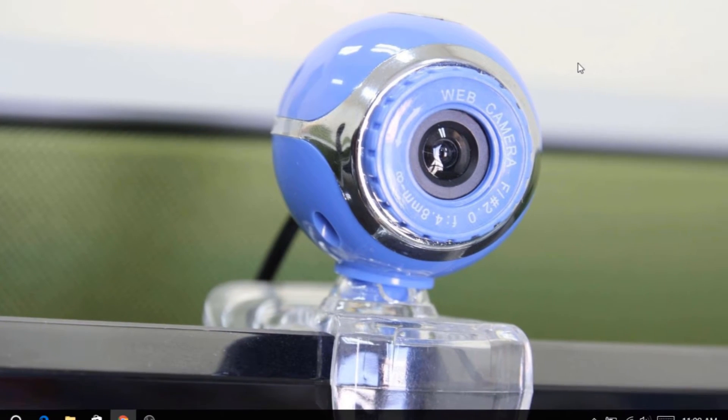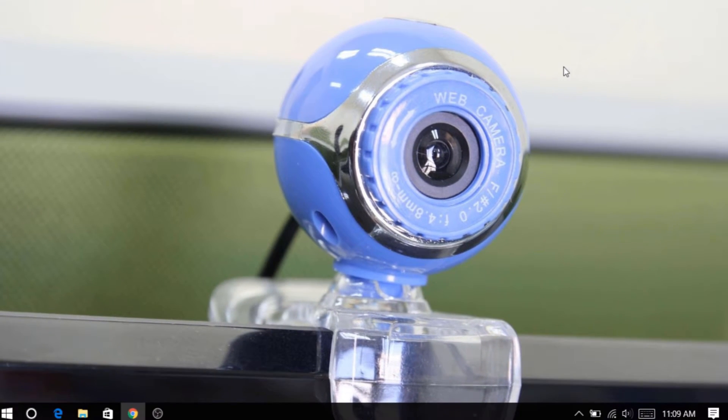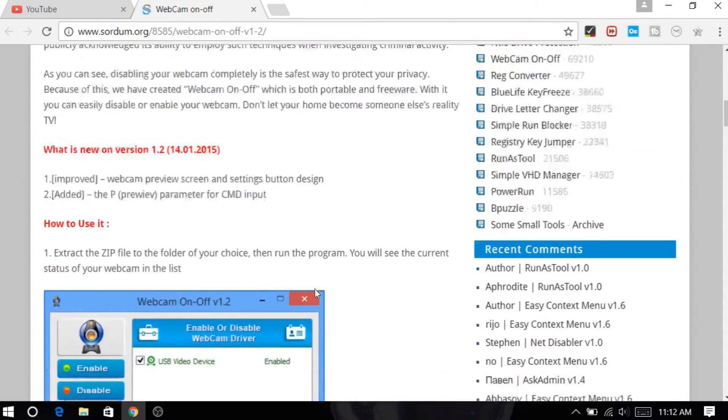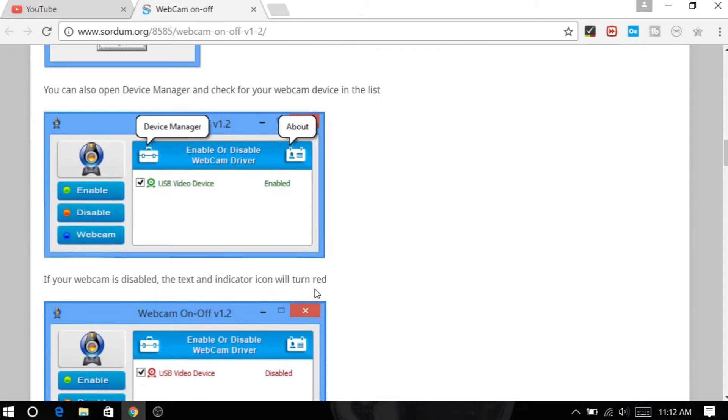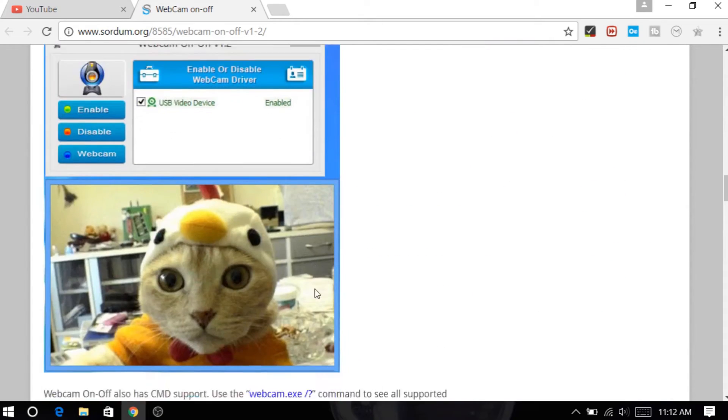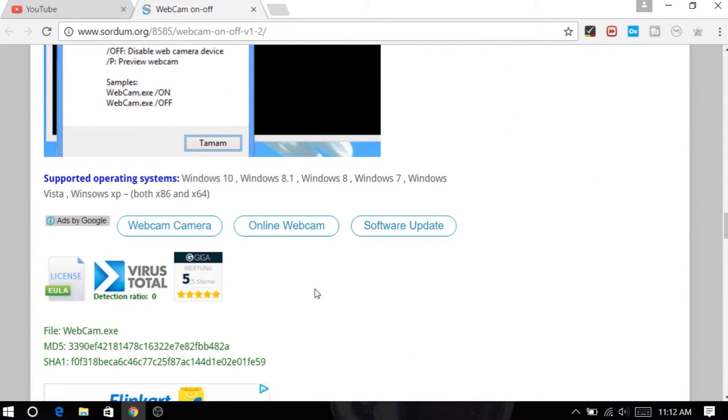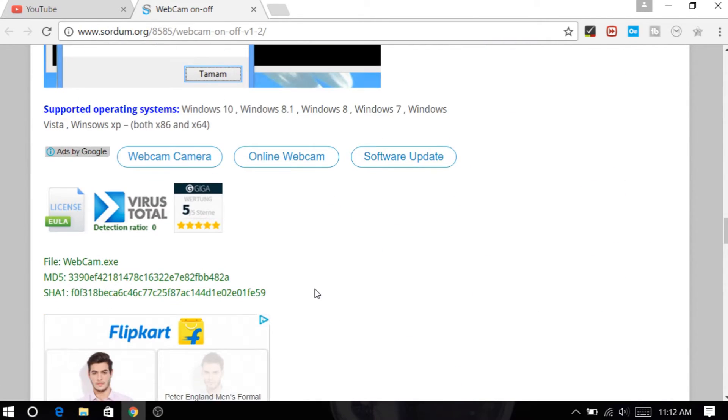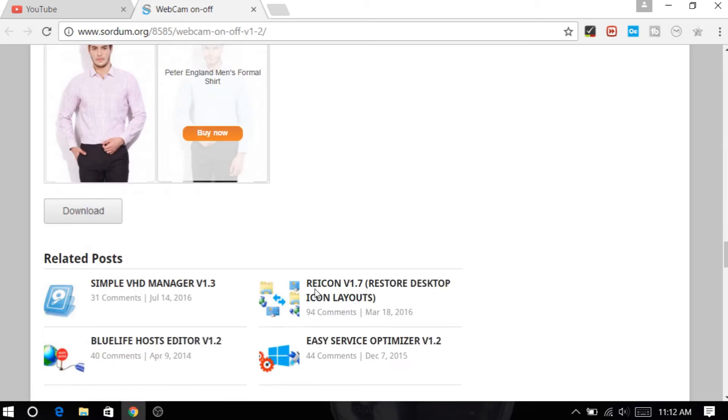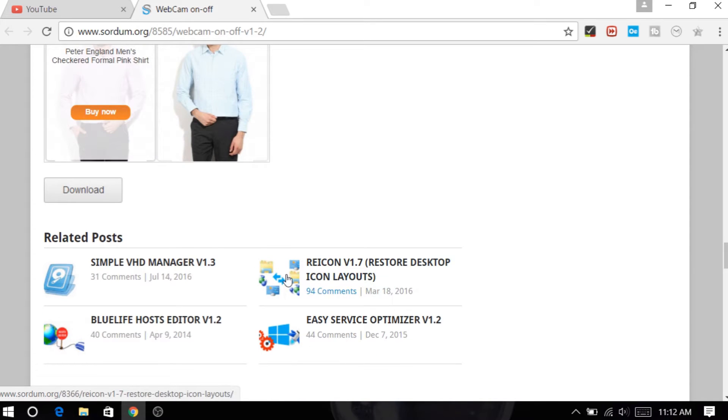OK, now let's come to the next method. Here I will use a free software called Webcam On Off. This software comes with a very simple and easy interface and lets you enable and disable webcam.